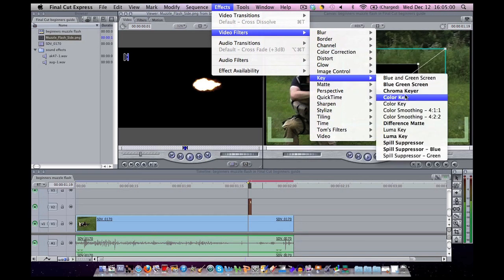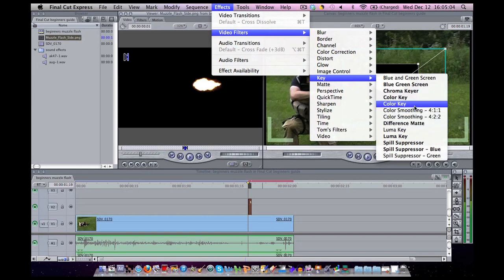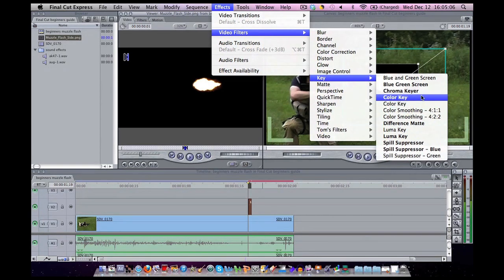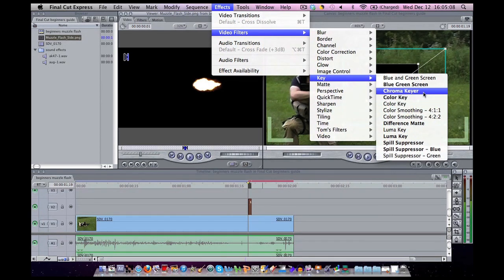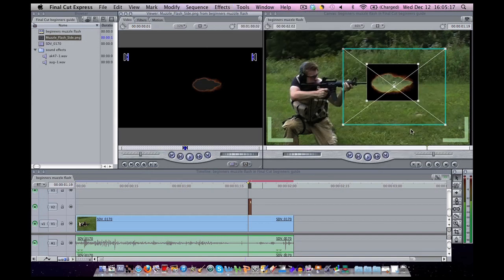Keying are things to get rid of black backgrounds, white backgrounds, blue screen, green screen, things like that. Chroma keyer is for green screen. Luma key is for black. Sometimes there's more than one kind, but just pick one that's needed for the situation.